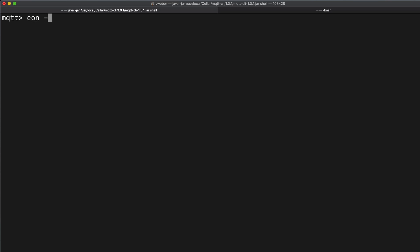First of all, we want to connect our mqtt client. For this, you have to enter con dash i for the identifier and dash h for the broker you want to connect to. As soon as the client is connected, the command line will switch to its context.